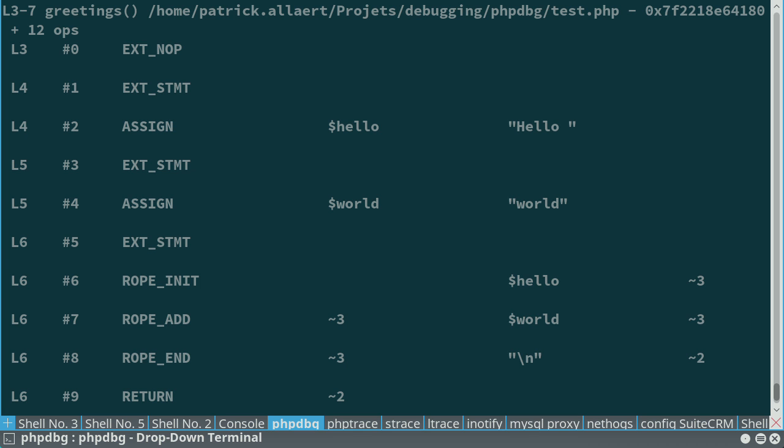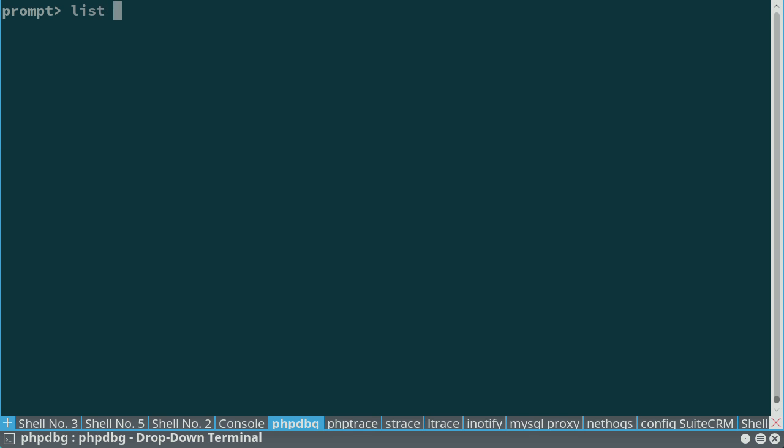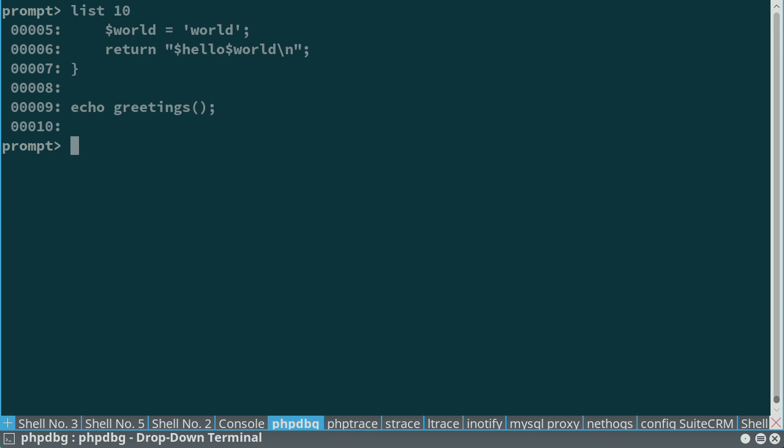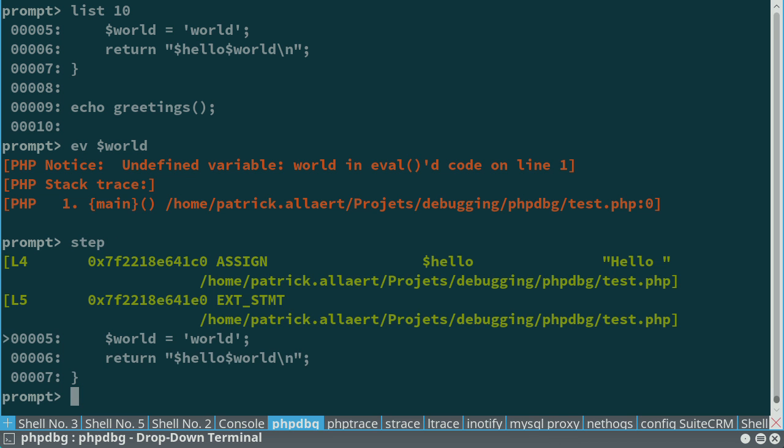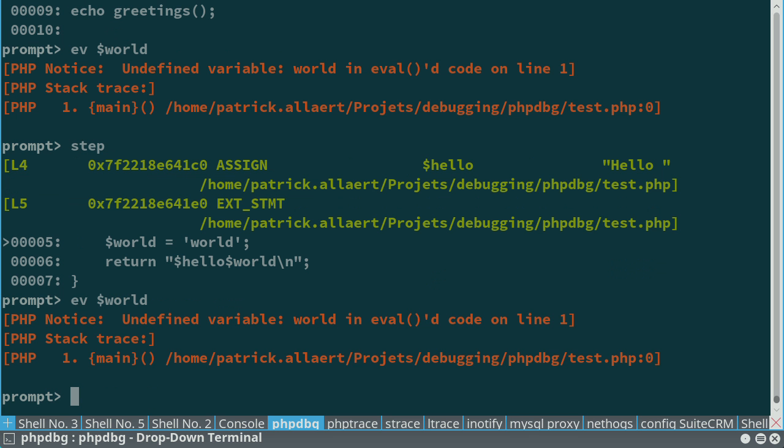So list, the 10 I mentioned here, just the number of lines I want to display. In this case, I can evaluate things. For example, I want to know what undefined variable, so I have the true error. I'm really inside the core of PHP itself. I think I just have to step one more line. I see that it creates an assign statement, so it assigns hello to the variable hello. And now, if I evaluate hello, I correctly have hello. So this is handy.